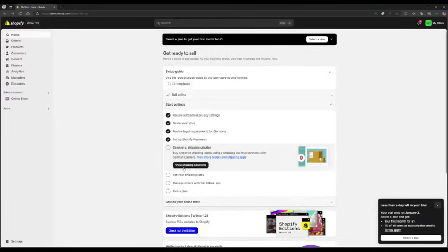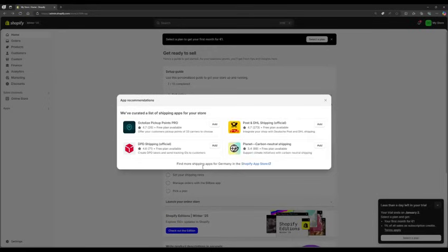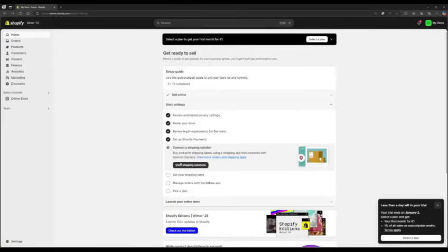Ten, set up shipping options. Connect shipping methods and select your delivery providers.